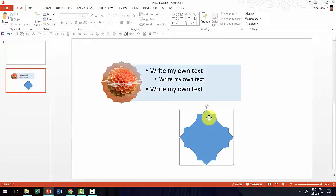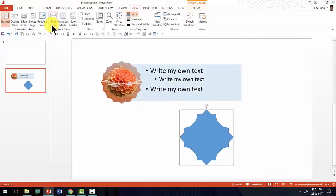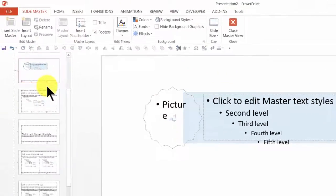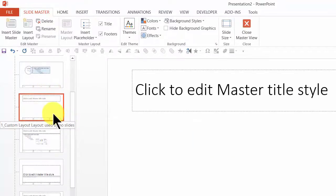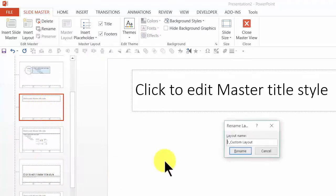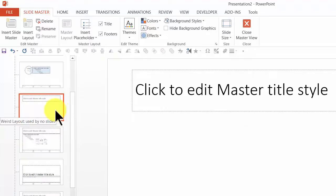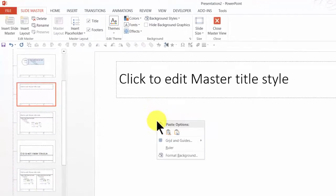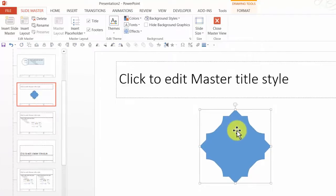I'm going to right-click and say Copy. Let me go to View > Slide Master and insert a new layout by right-clicking and selecting Insert Layout. You can always rename this layout — I'll right-click and rename it to whatever I want to call it, then click Rename. Now we have a new layout, and whatever I copied earlier can be pasted here. This is the way the new custom picture placeholder shape is going to look.